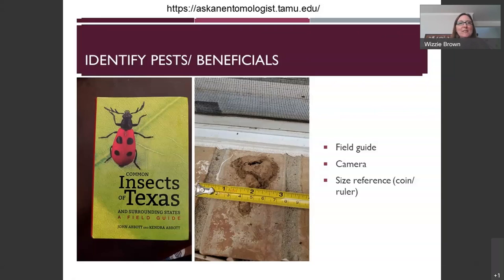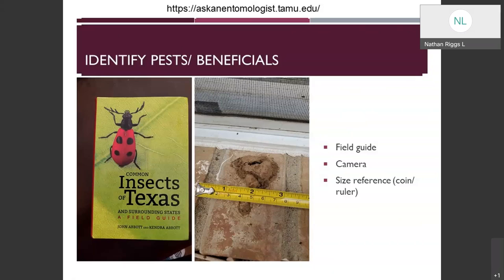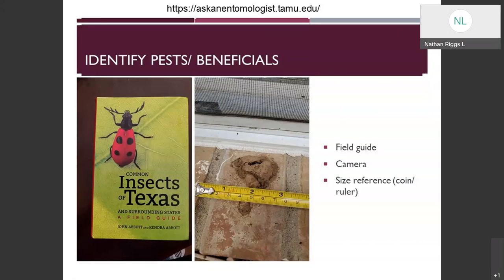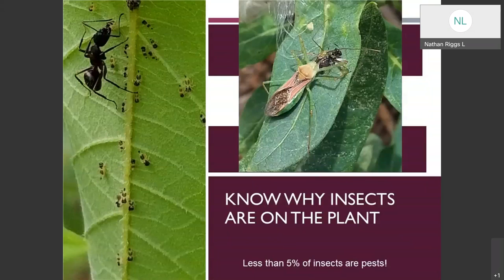Also try to get a picture of the top of the insect — the dorsal side — to help whoever you're asking to identify it, or even better, multiple views: top and bottom. Pictures of insects upside down showing just the curled-up legs and belly are very difficult to identify.